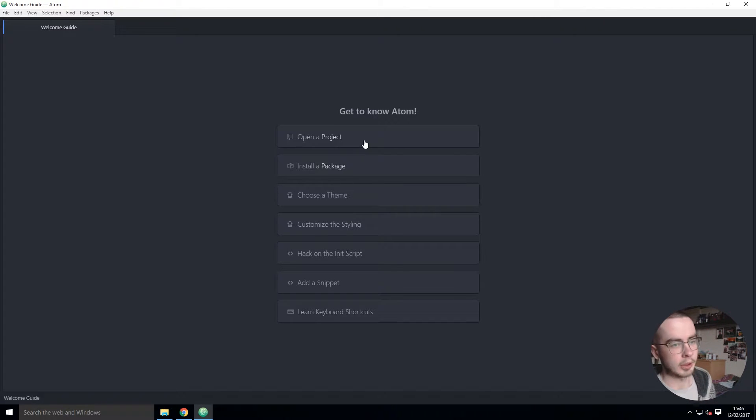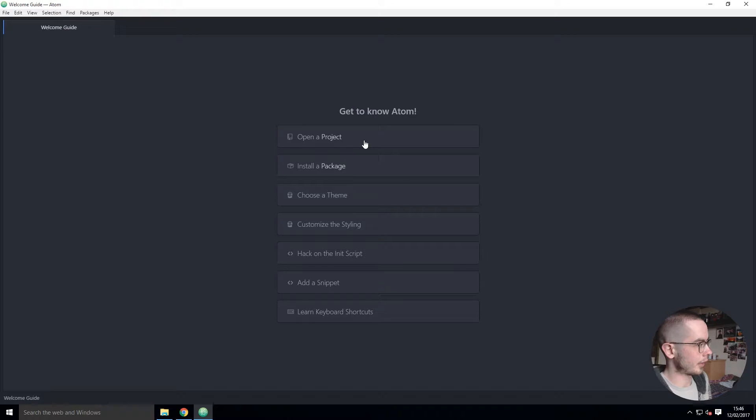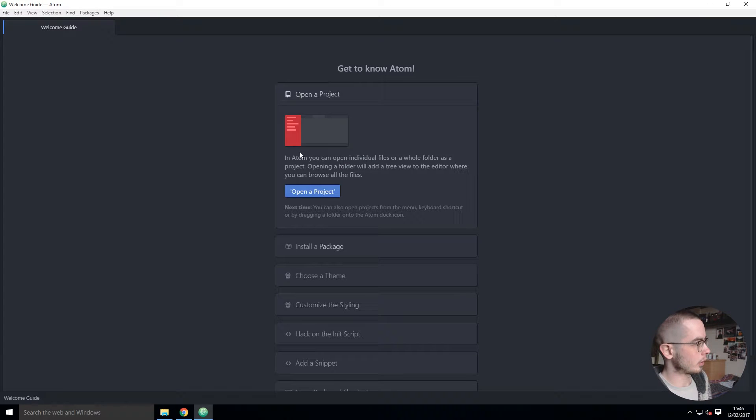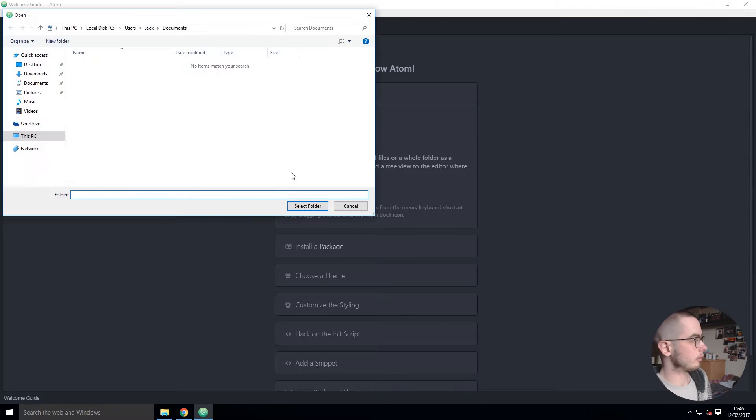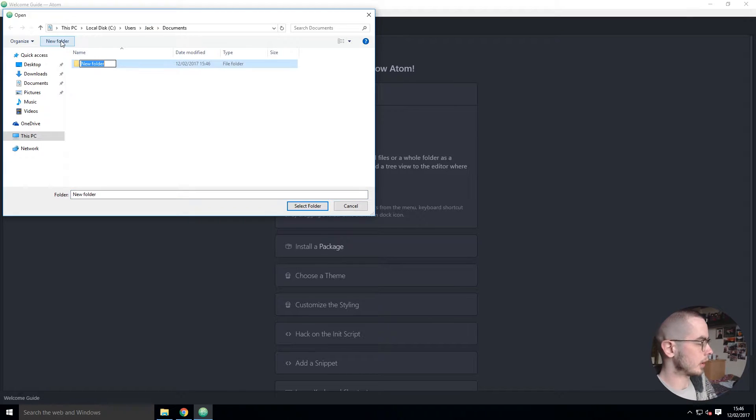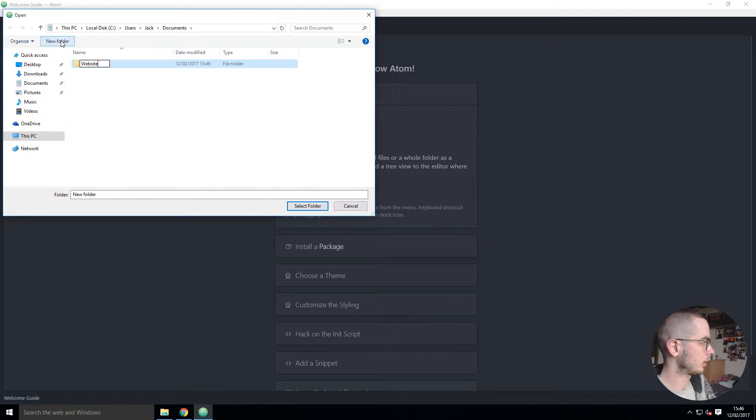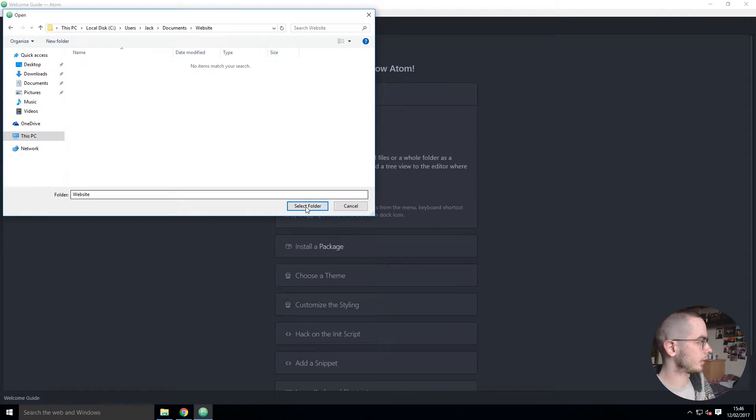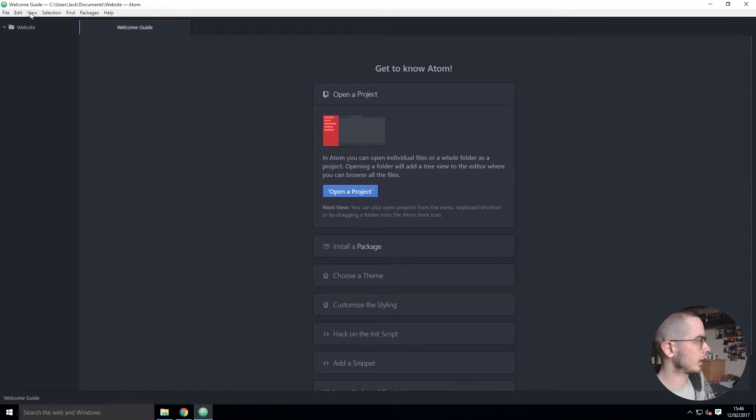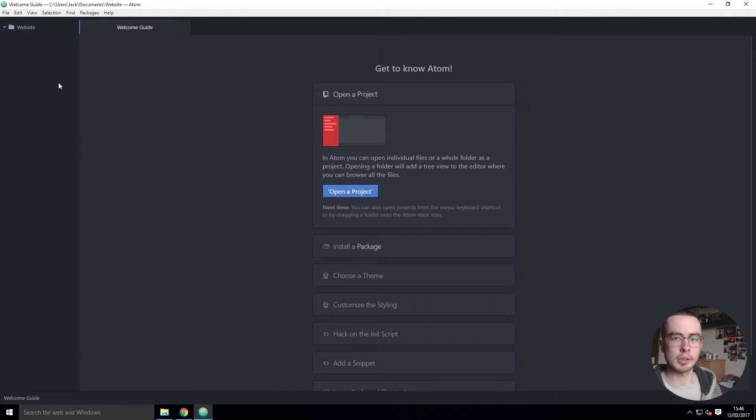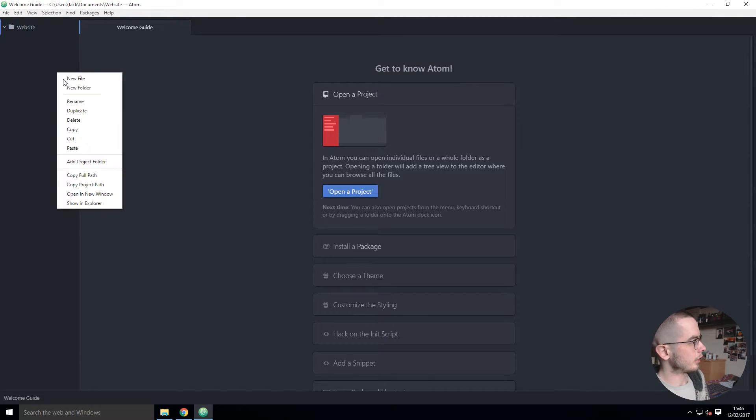I'm just going to run through a couple of things. To open a project you just click open a project and we can say this would be 'website'. Select the folder and now we have this tree view on the side.